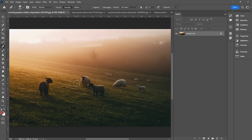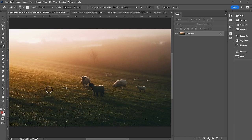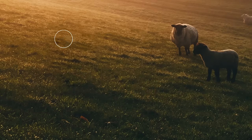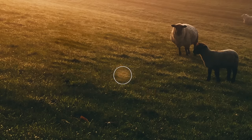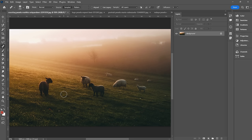Next up, the healing brush tool, which is similar but this time we hold Alt or Option and click on an area to sample it. Then we use that sample to paint over our object. You can see it's pretty much exactly copied that area over — so it's not as powerful as content-aware, but in certain situations it is going to be a valuable tool.